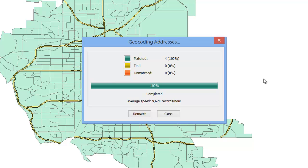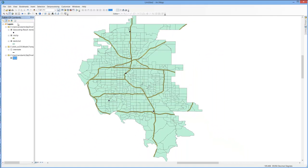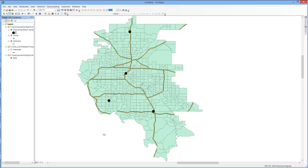Now with four cases, obviously I geocoded the addresses rather quickly. Go ahead and hit Close, and you can see that those points were plotted. I can simply reformat those as needed.